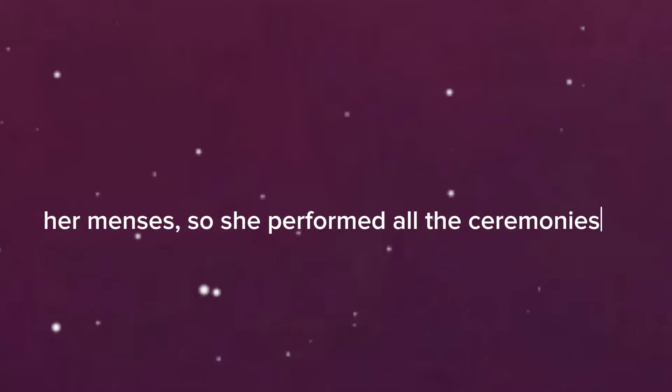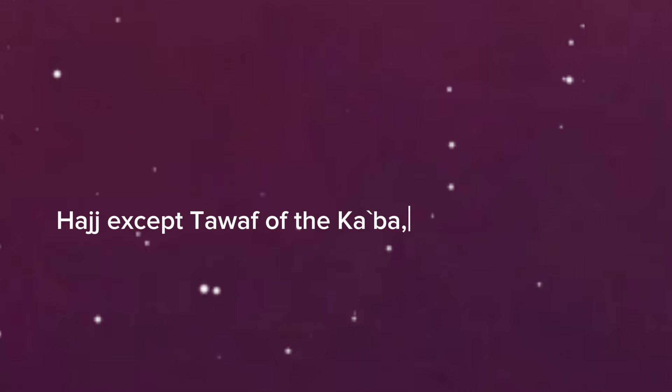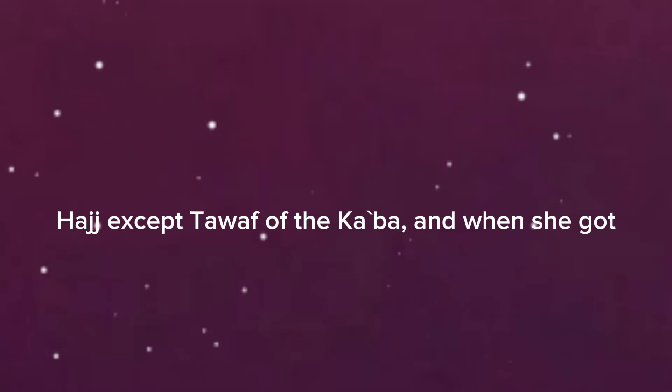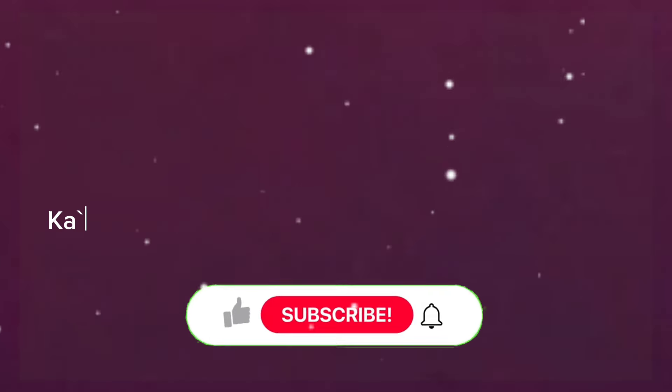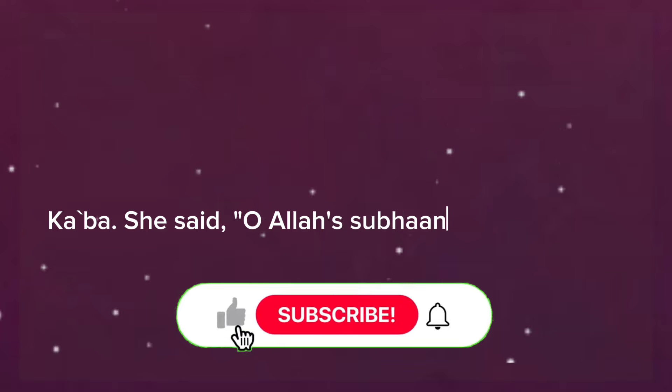Aisha got her menses, so she performed all the ceremonies of hajj except tawaf of the Ka'bah, and when she got clean from her menses, she performed tawaf of the Ka'bah. She said,